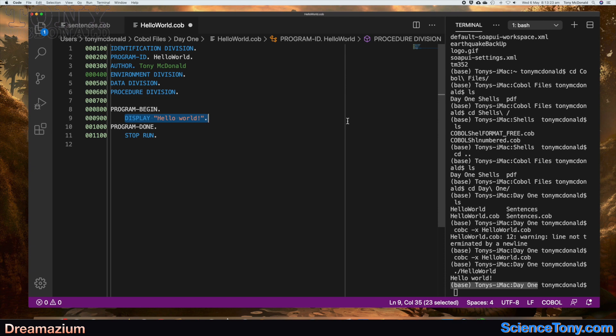Remember that COBOL — perhaps you don't know this — would be put onto punch cards, so it has to be done in a very precise way because you'd put the punch cards into the machine. Just to prove to you that this program works...